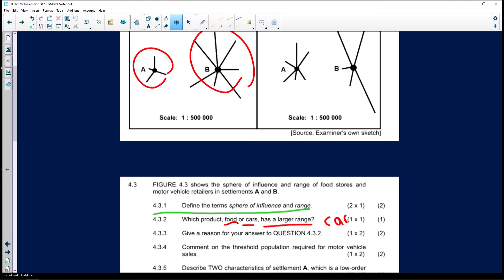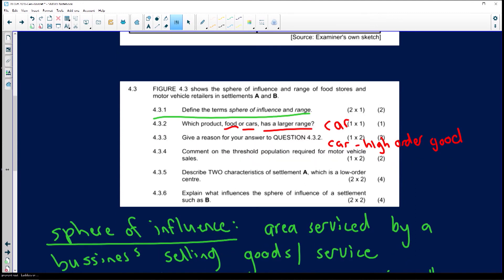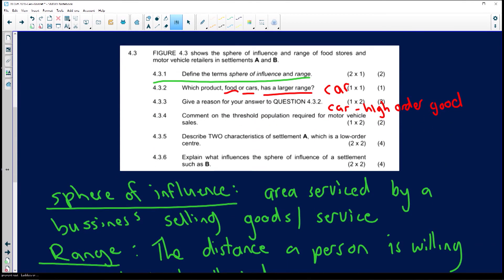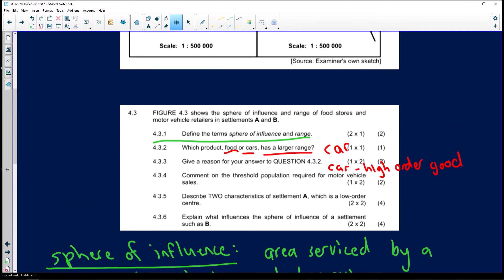People will not travel that far for food. We all love good pizza or steak, but people won't travel further than 200 kilometres just for a meal. So the correct answer is car. For question 4.3.3 — give a reason for your answer — it's because a car is a high-order good. It has a bigger sphere of influence, meaning the area serviced by the business is much larger.